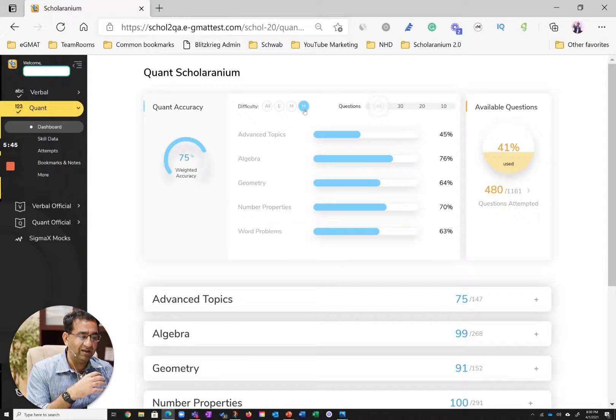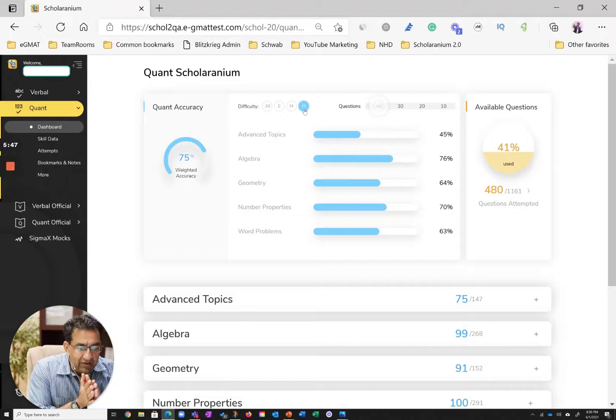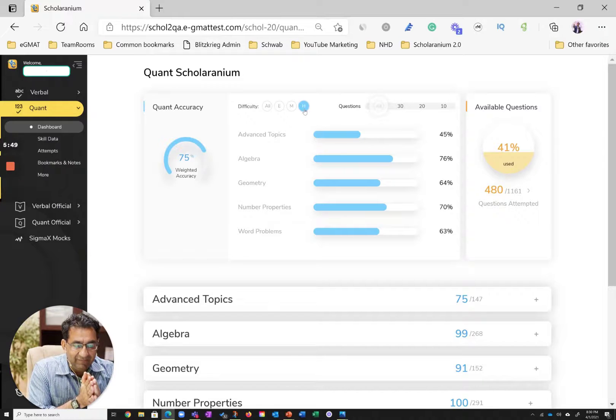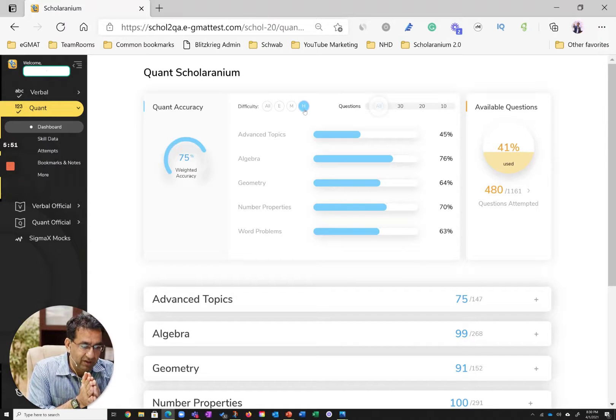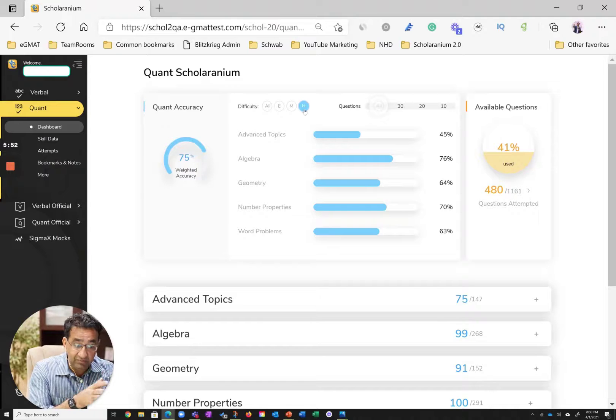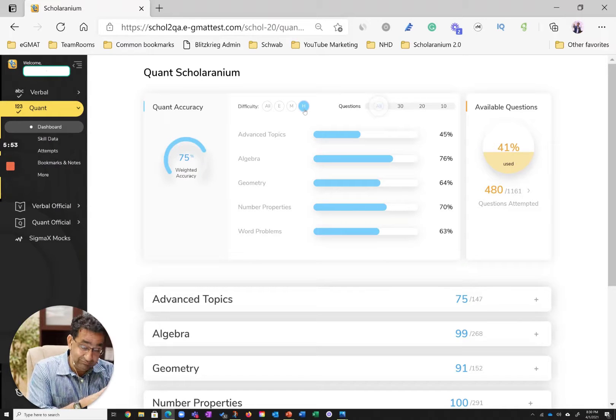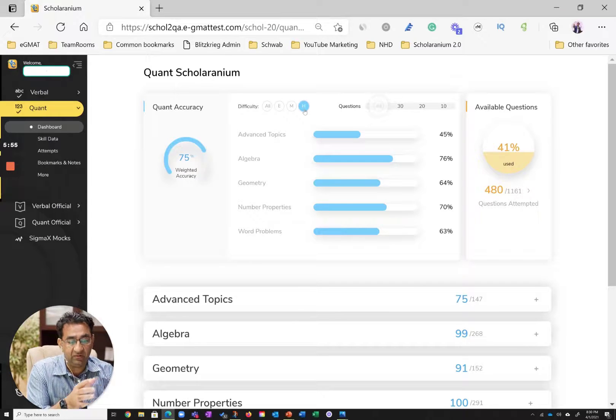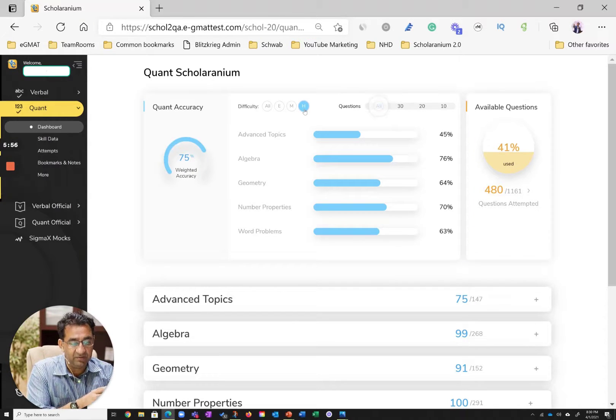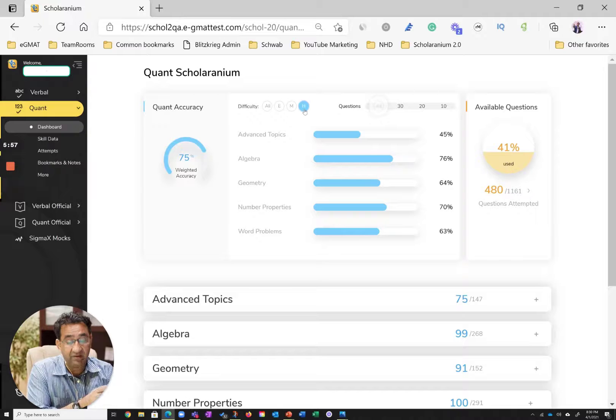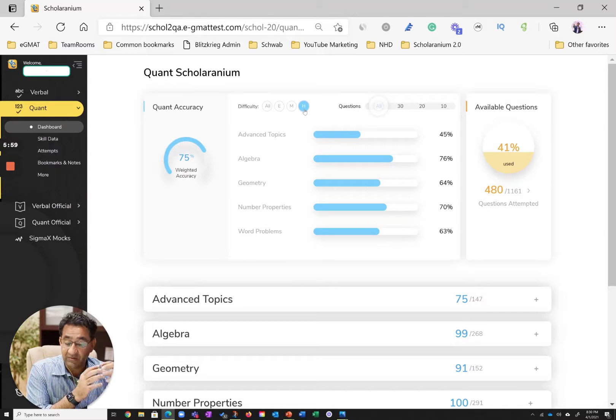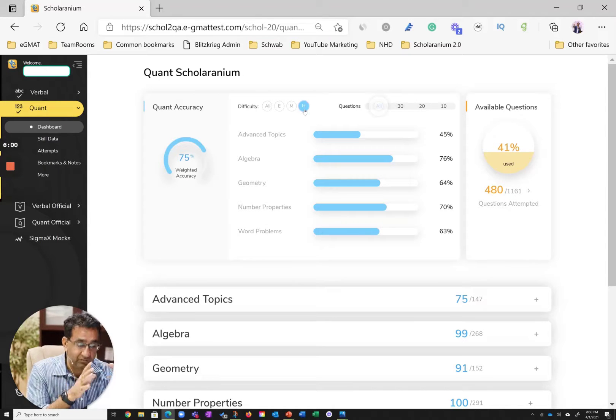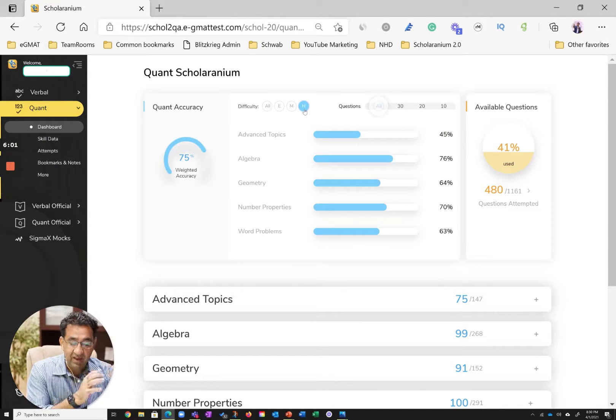Now, let's go towards hard. And as you move towards hard, you clearly see a weakness in advanced topics. And when I say weakness, it's relative weakness over other topics. I mean, 65% accuracy in hard questions otherwise is phenomenal. This person's at a Q40 to Q50.